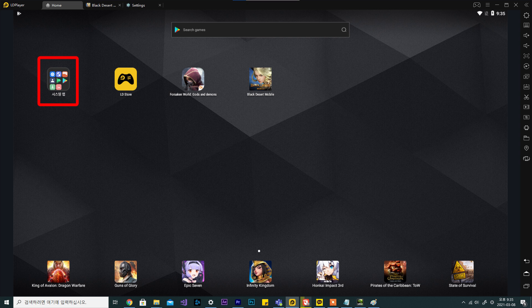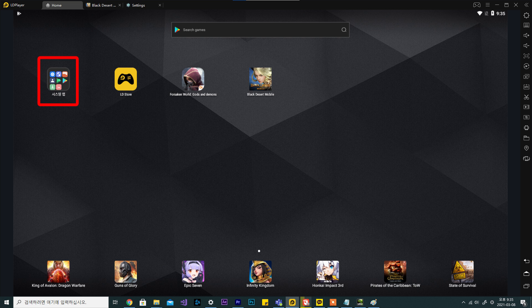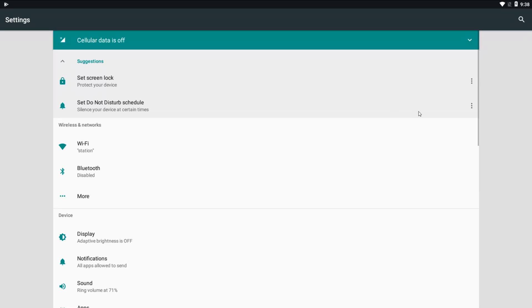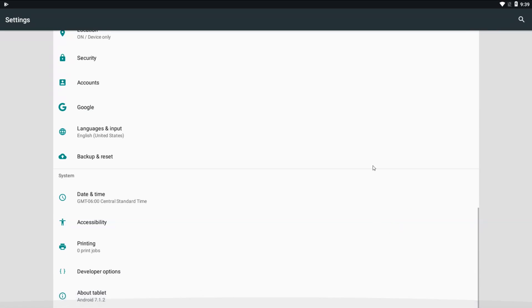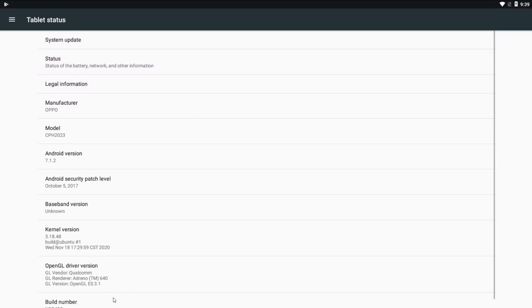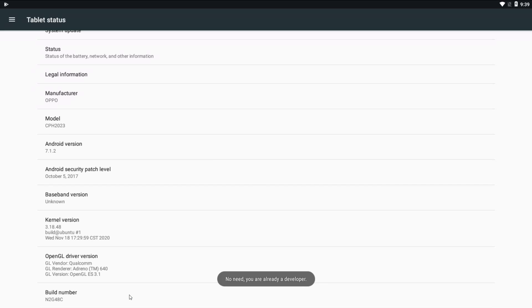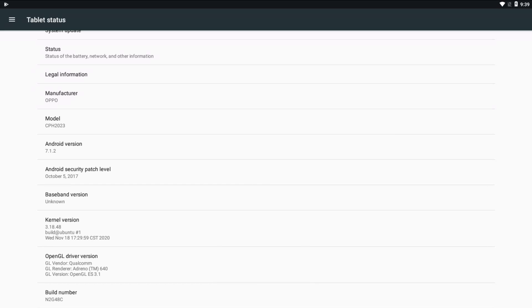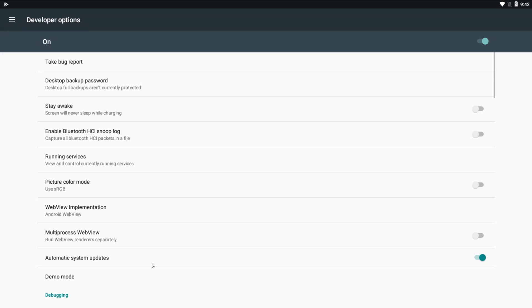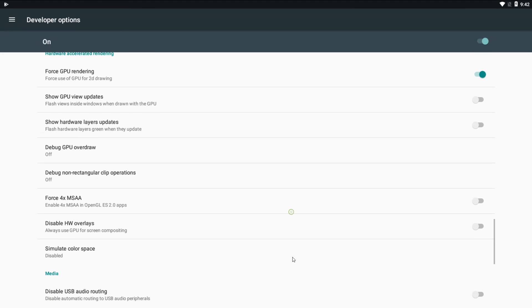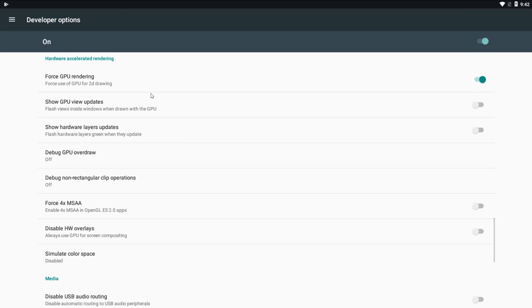Go to ldplayer and go to system apps. Go to settings. If you scroll all the way down, you will be able to go to about tablet. Again, scroll all the way down and click on build number until you enter developers mode. Go back and you will now have developers option.